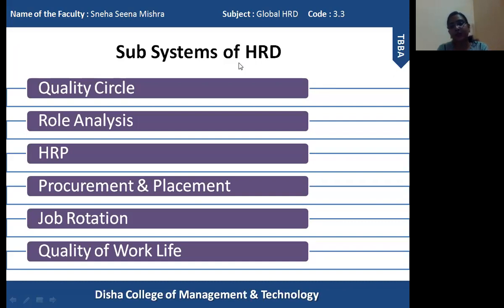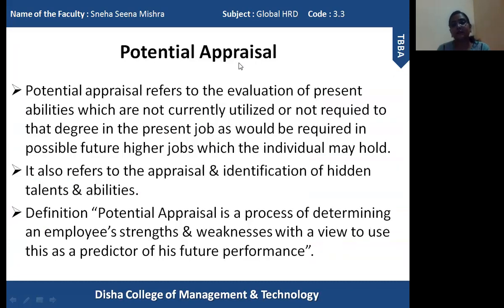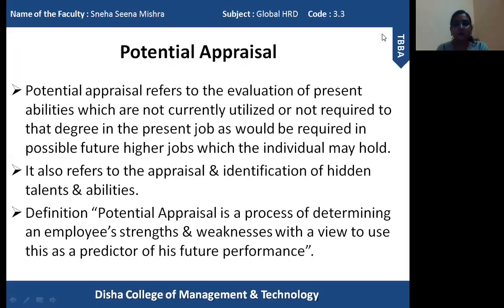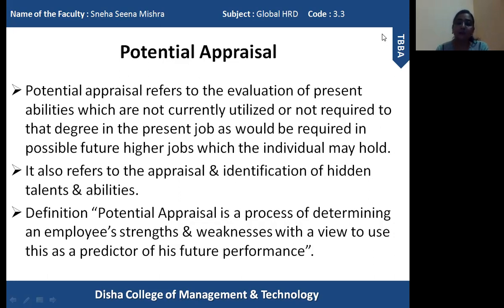Now I am going to explain about potential appraisal — what is the basic purpose of potential appraisal and why organizations need it. Potential appraisal basically refers to the evaluation of present abilities which are not currently utilized by the employee or are not required to that extent for the present job. Each and every job requires certain knowledge, skills, and potentials. A person may have higher potentials, but those potentials remain unutilized because they are not required for the present job.